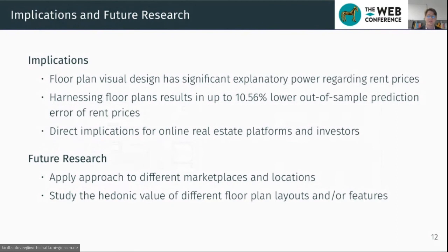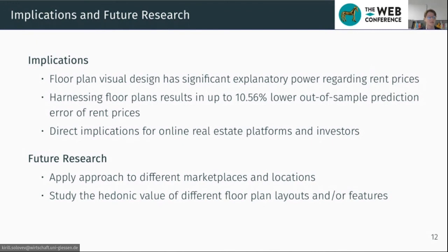For investors, lower prediction error can improve their investment portfolios. For future research, an interesting approach would be to apply the method to different marketplaces and locations — currently the study only concerns Berlin and Germany, but should be easily extensible to any real estate marketplace. Additionally, it will be interesting to study the hedonic value of different floor plan layouts and features. We are currently working on combining deep neural networks and OpenCV to extract particular features of the floor plan and use them directly in the hedonic regression.